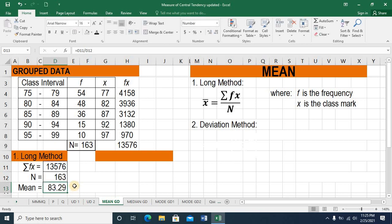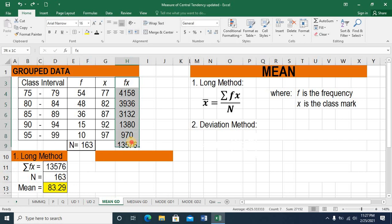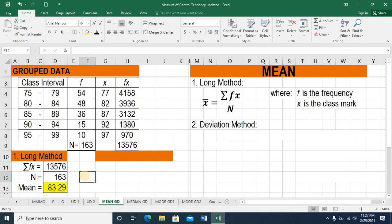When you use manual solution or your calculator, it's the same — it's simply the quotient of the summation of the product of f and x, and the summation of f. So we are done with the first method, the long method.